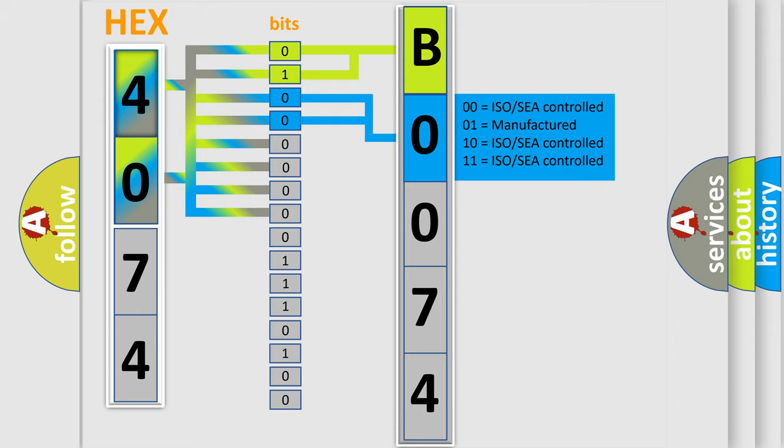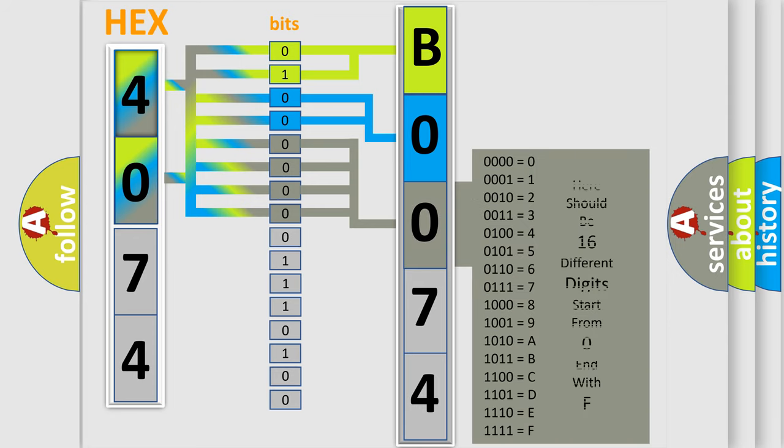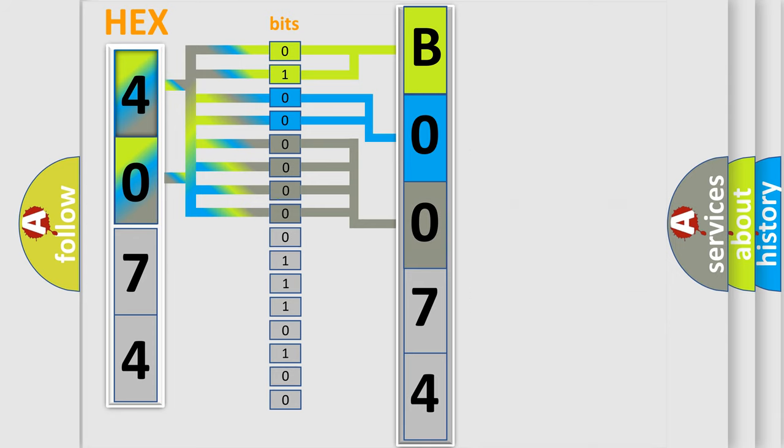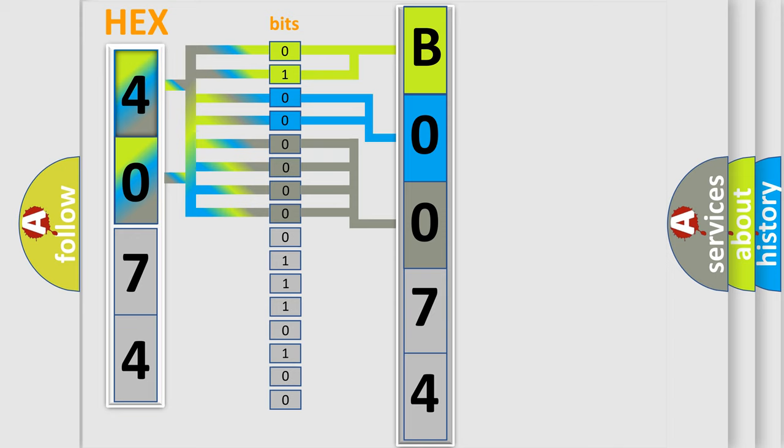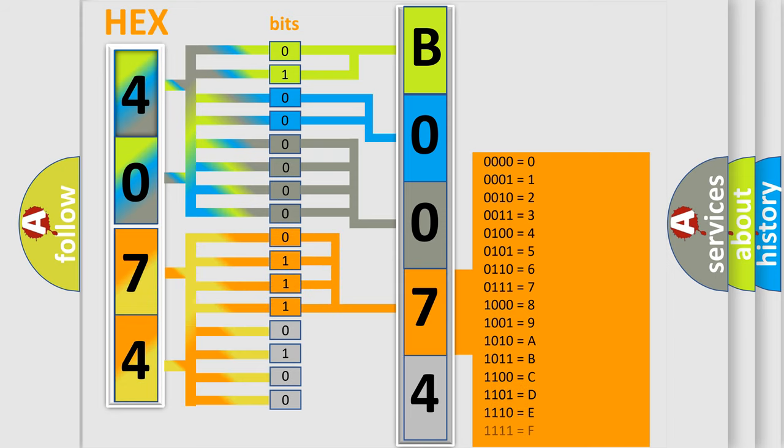The last four bits of the first byte define the third character of the code. The second byte is composed of a combination of eight bits. The first four bits determine the fourth character of the code, and the combination of the last four bits defines the fifth character.